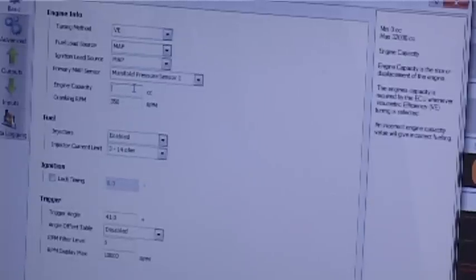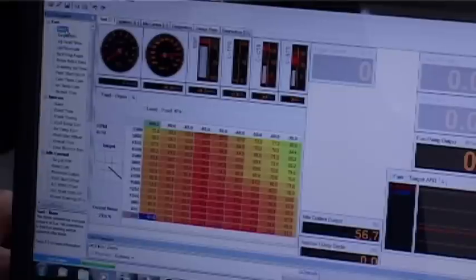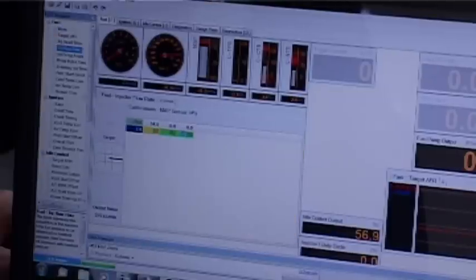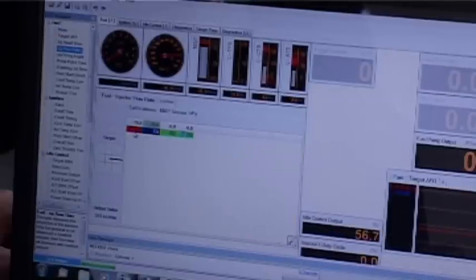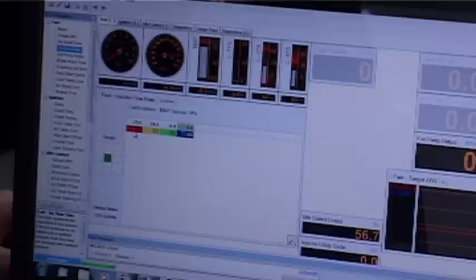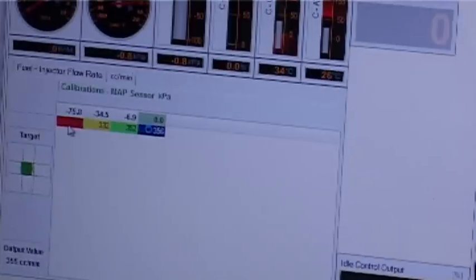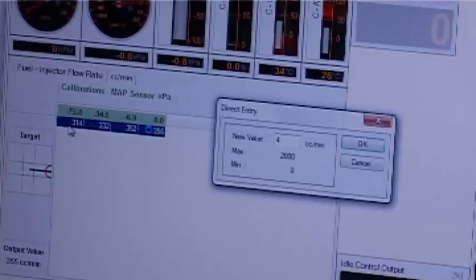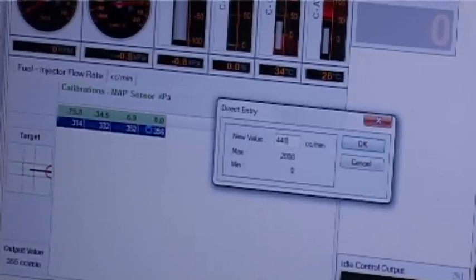The first is engine capacity. The reason the software needs to know engine capacity is because that's the theoretical maximum amount of air that can be moved across the engine. The other thing you need to set up is the injector flow rate, because the ECU needs to work out exactly how much fuel is going to flow out of the injector for a given injector opening time. So let's go in and set those things up.